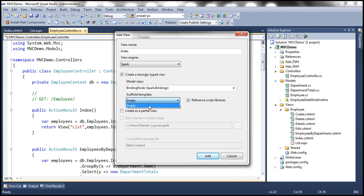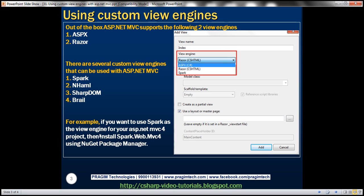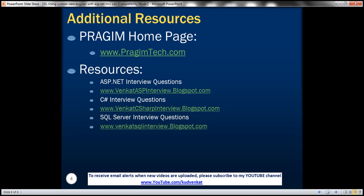Once we add those Spark-specific view templates, we'll be able to use them just like Razor and ASPX views. Creating Spark-specific templates is beyond the scope of this tutorial series. The key idea is that ASP.NET MVC is extensible — we can plug in view engines of our choice. On this slide you can find resources for ASP.NET, C#, and SQL Server interview questions. That's it for today. Thank you for listening. Have a great day.